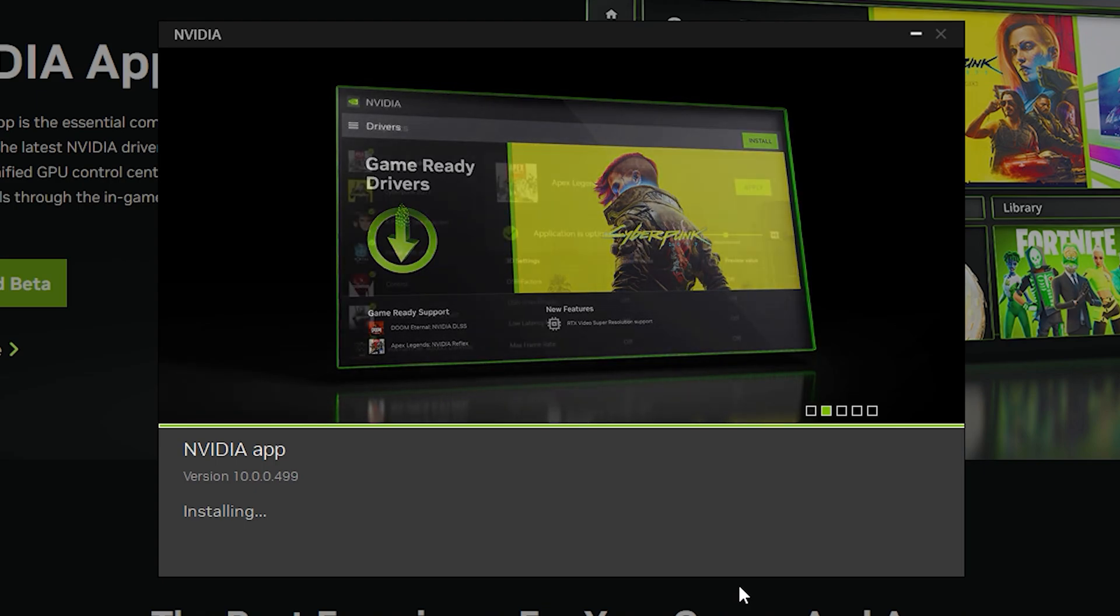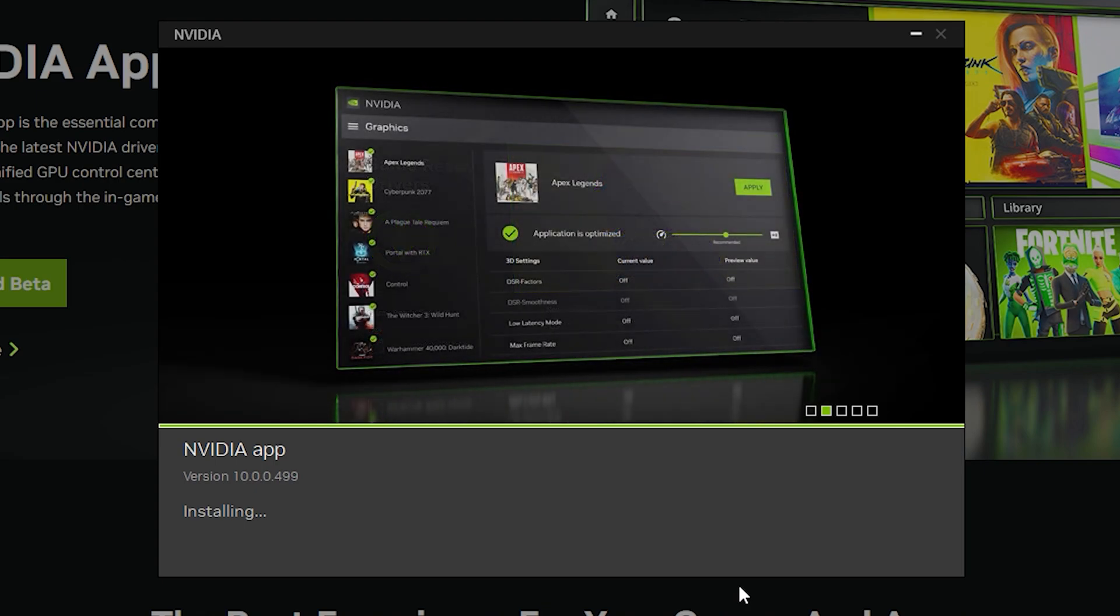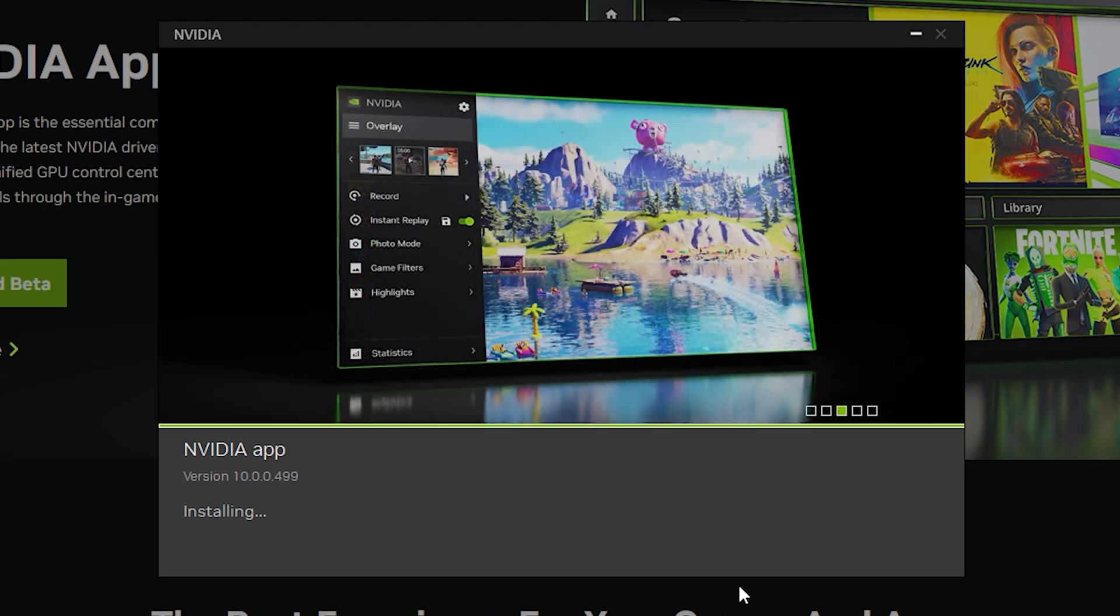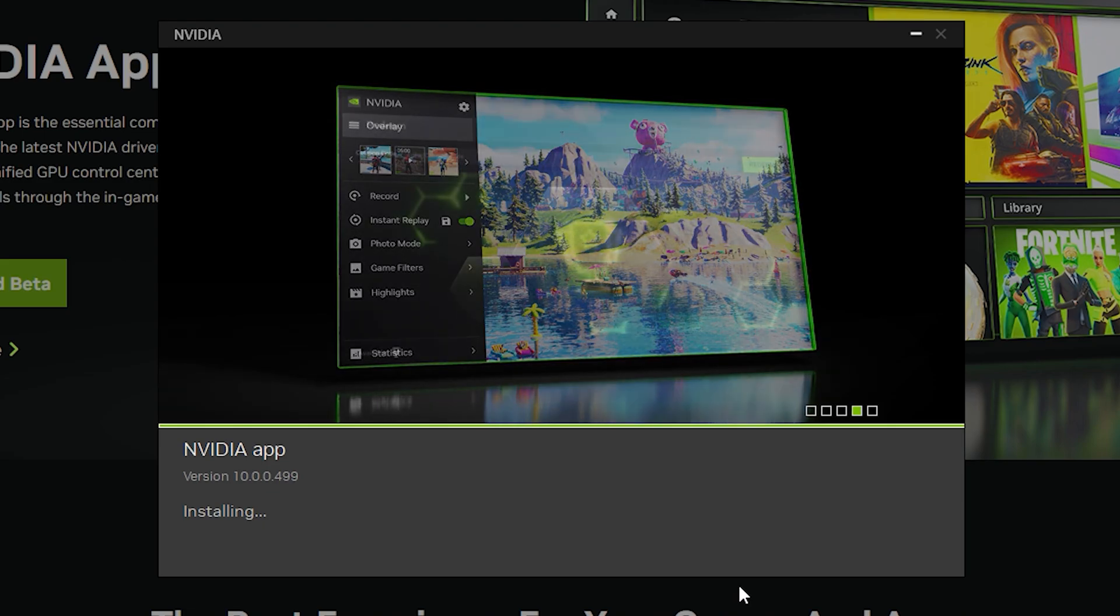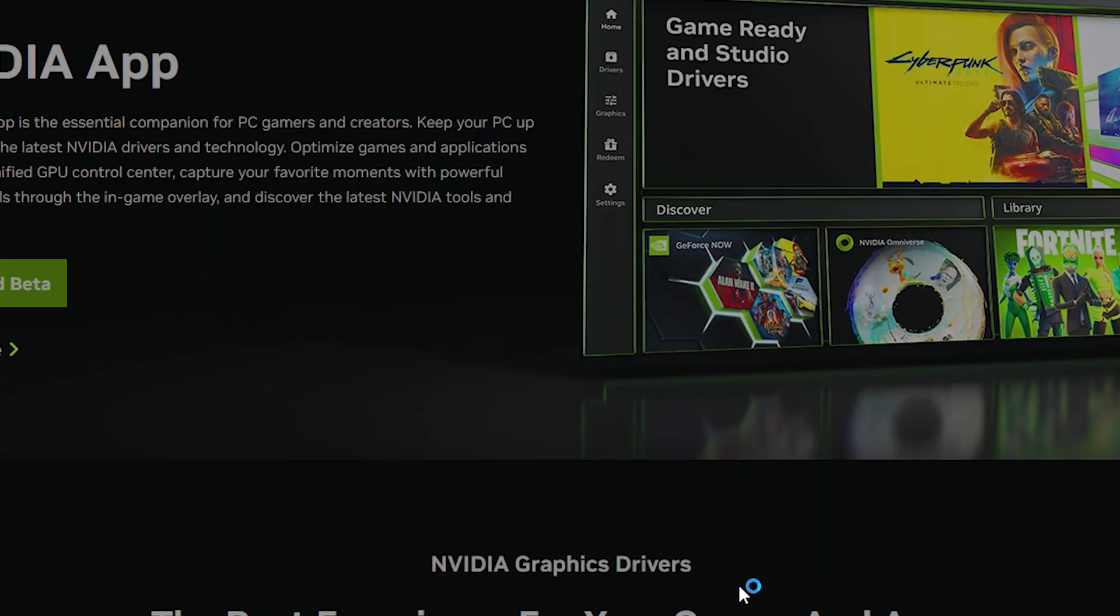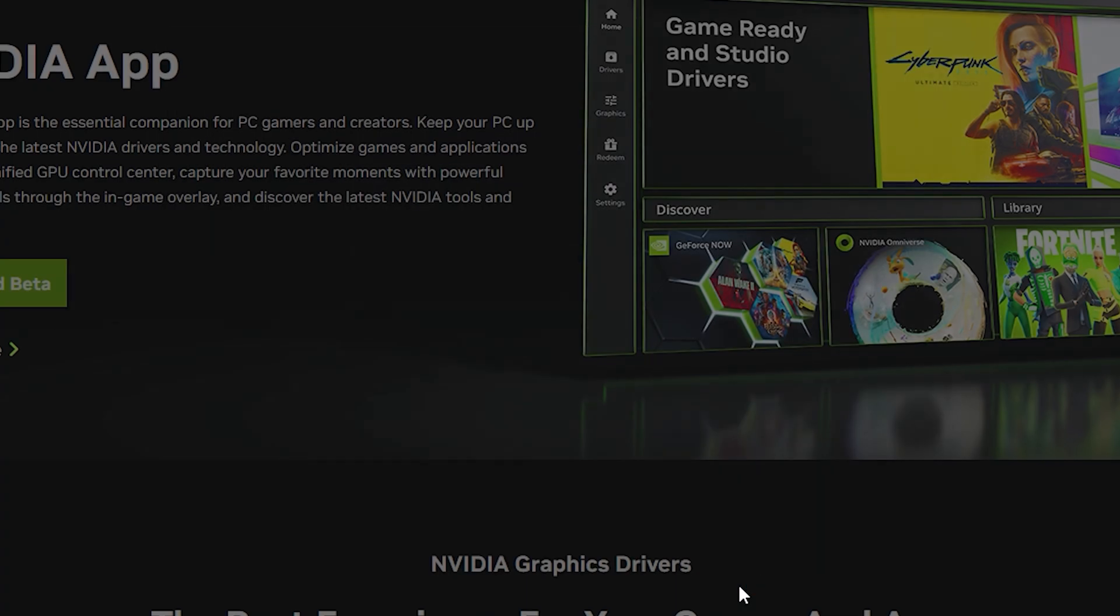The overlay is also a really nice feature that they added, which has been much more improved compared to its predecessor. You can take advantage of different optimizations, filters, and be able to capture all the games that you love so much. The new NVIDIA app does make it a lot easier to configure the way you want to control your games.